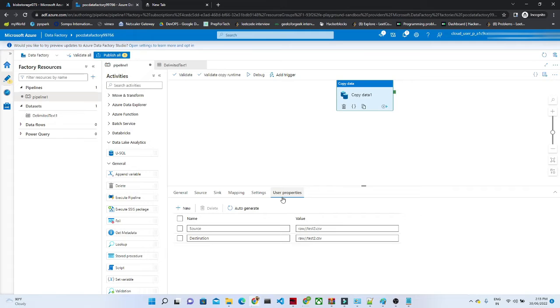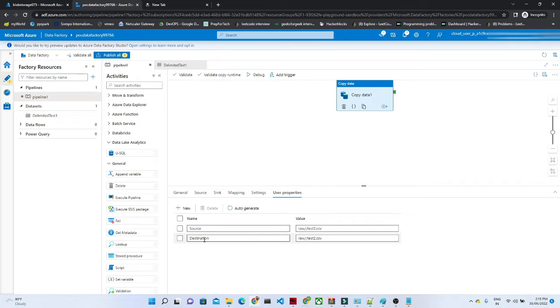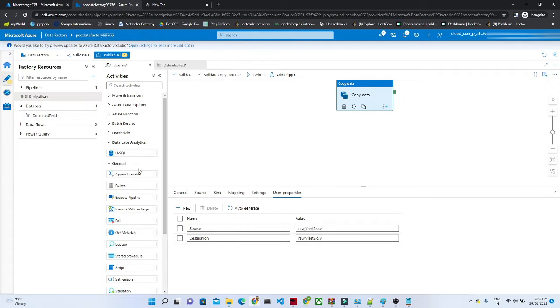So with the help of user properties, you will get to know about your actual source and actual destination, what you are going to do.